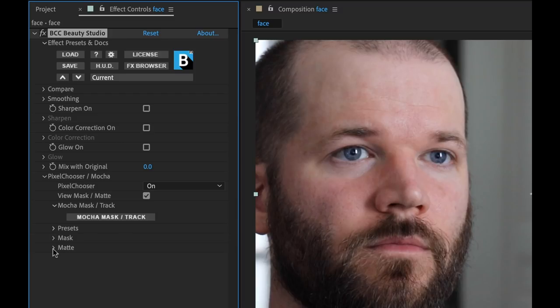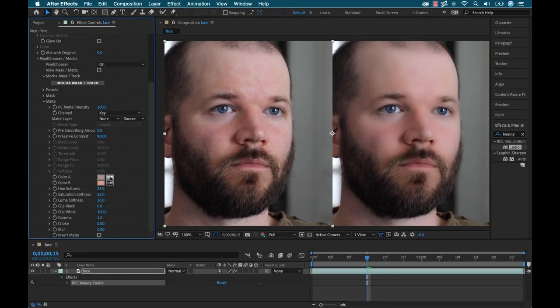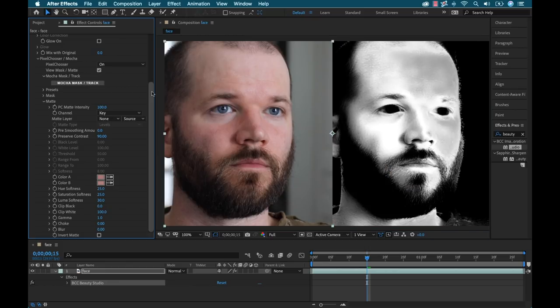So first I'm going to open up the matte section and see what's going on here. So if I look down here, I can see these color pickers and this is where it automatically tried to select my skin tone. So I'm going to go ahead and reselect these and then I'm going to adjust this key via all of these specific attributes just below. And to help, I'm going to select the view mask/matte checkbox up here.